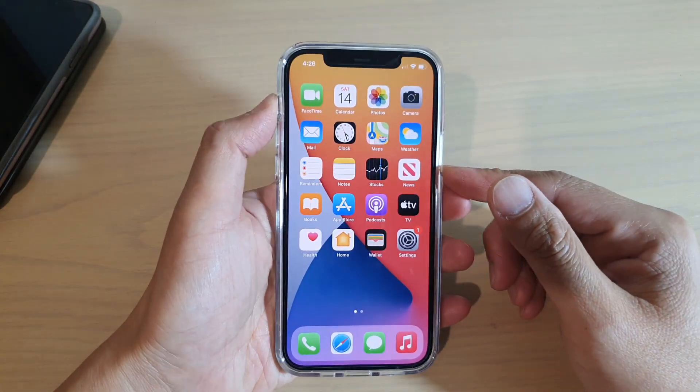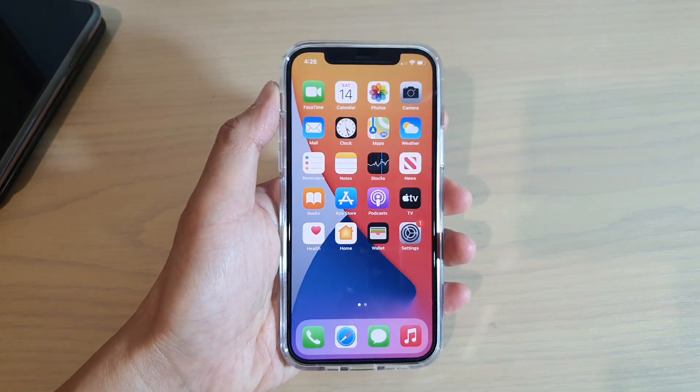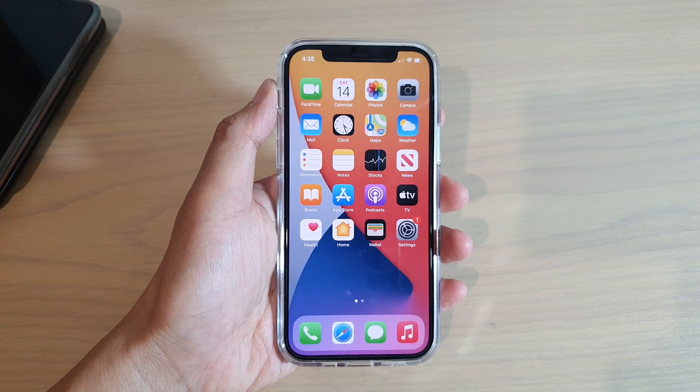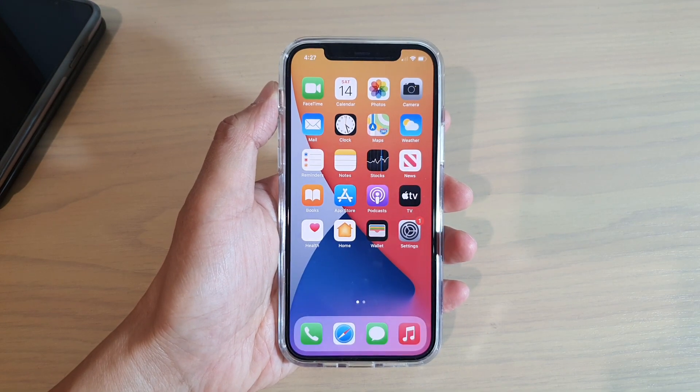And that's it. You can swipe up to go back to your home screen. Thank you for watching this video, please subscribe to my channel for more videos.